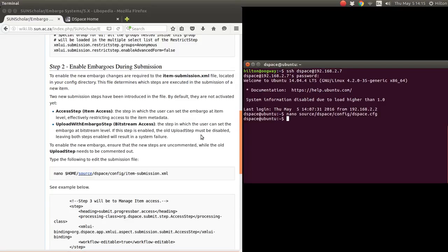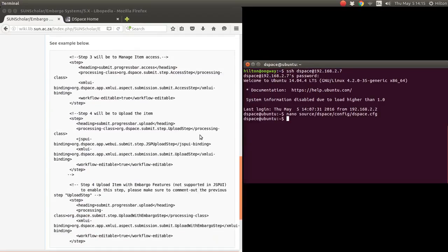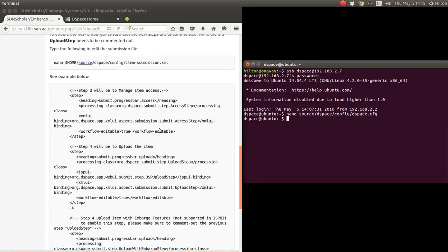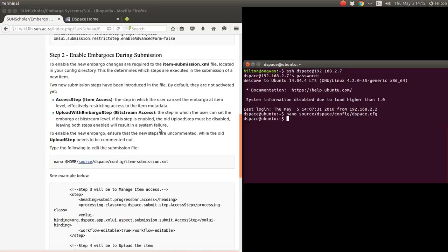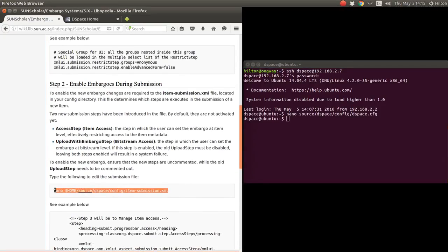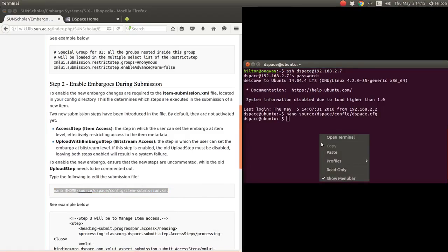For our repository we do restrictions simply on the bitstream level, so I'm just going to demonstrate that. Here's the configuration example, but let's do it on a new install system. We modify the submission item submission XML file and copy and paste that in there.